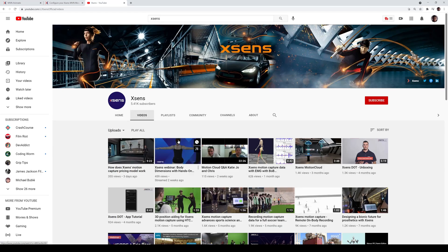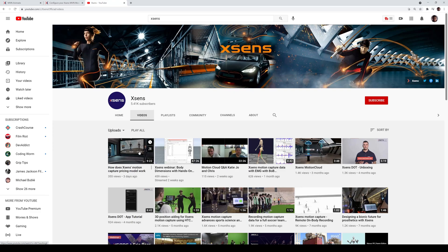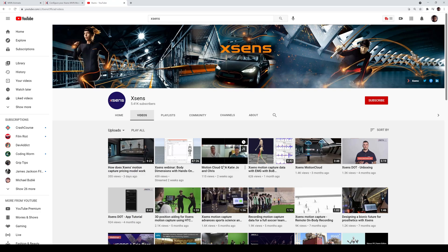the Xsense motion capture pricing model, and then the motion cloud Q&A because that's going to answer some of you guys' questions that you're asking me, which I prefer you guys go to the source so I don't give you guys any bad information.